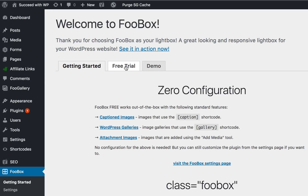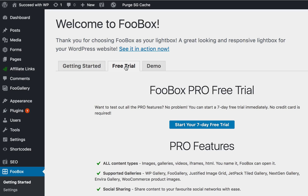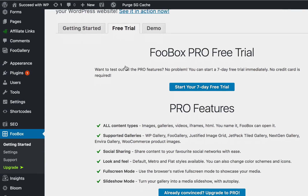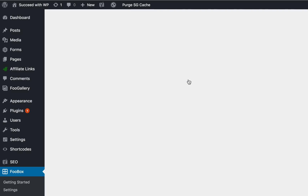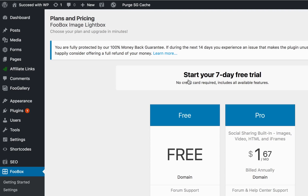FooBox Free now comes with a free trial. You can click on Free Trial, then click on Start Your 7-Day Free Trial. There's no credit card required.